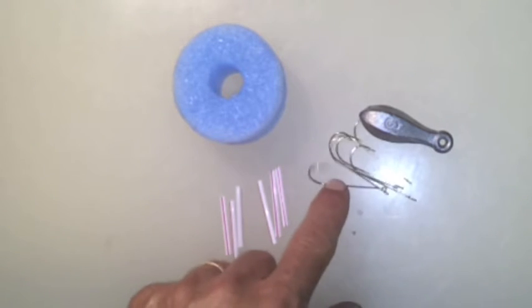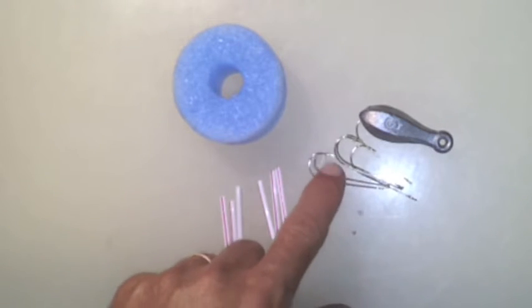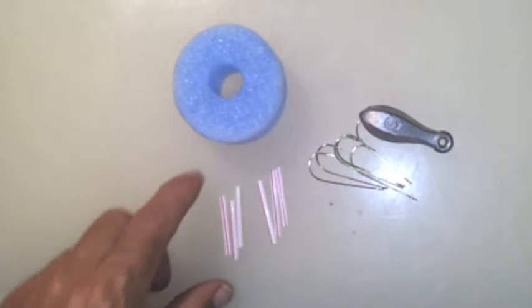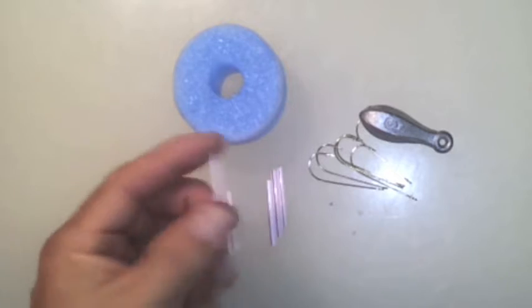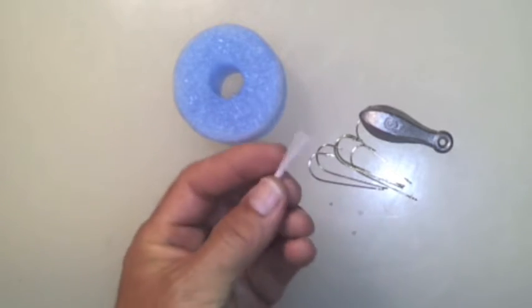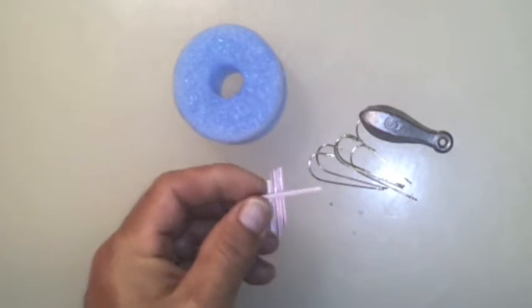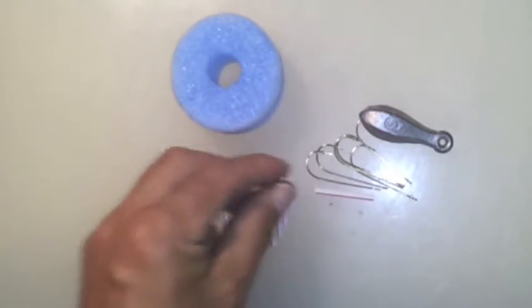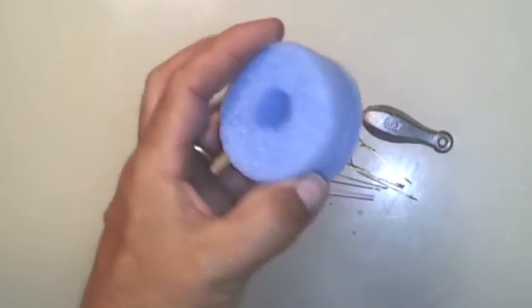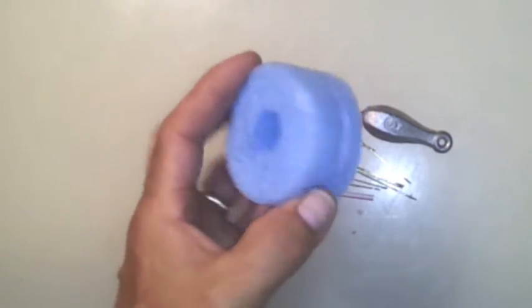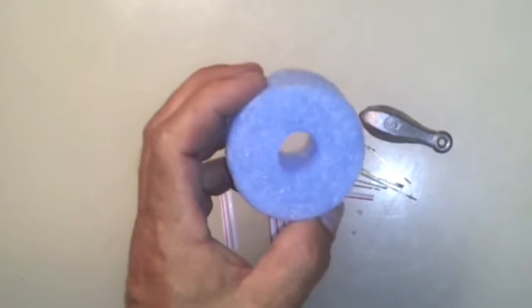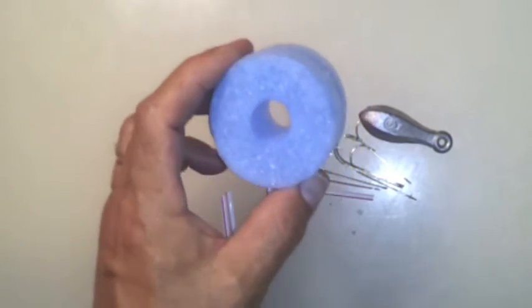These are gold Aberdeen hooks. These are stir straws cut into lengths to fit over the hooks. A pool noodle cut in about an inch and a half width. This is for storing it after you make it.